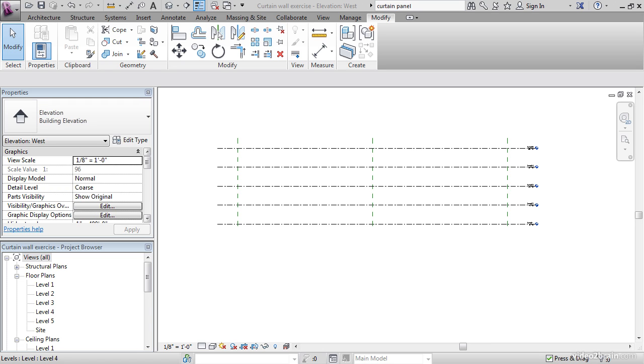The objective of this lesson is to create a bumpy in-place mass using the massing tools that Revit provides. To get started, open the file you've been working on and follow along.